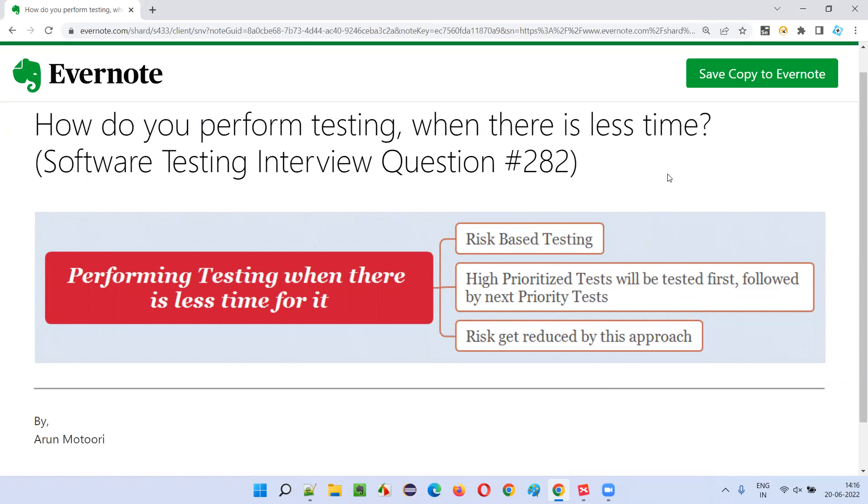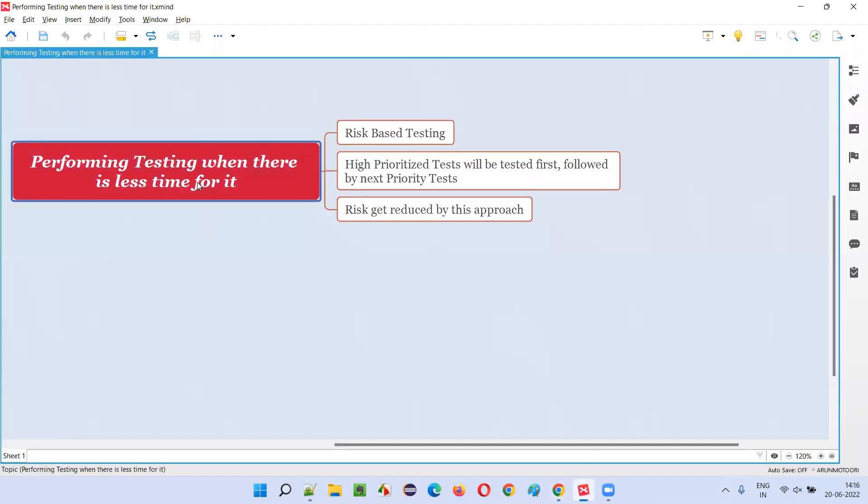Let me answer. So how do you perform testing when there is less time for it? The simple and straightforward answer for this question is, we cannot perform the entire or complete testing. The complete testing cannot be done.